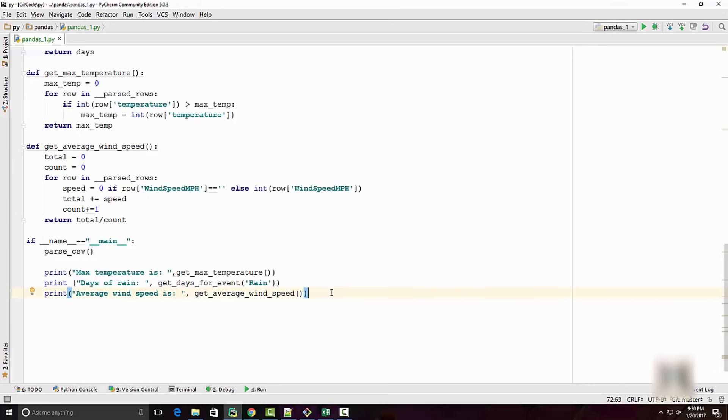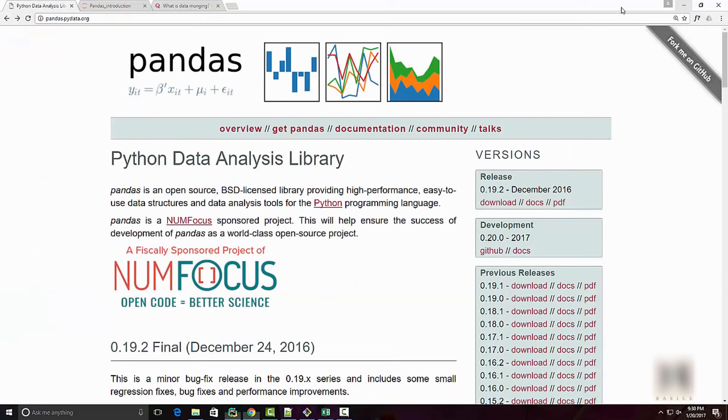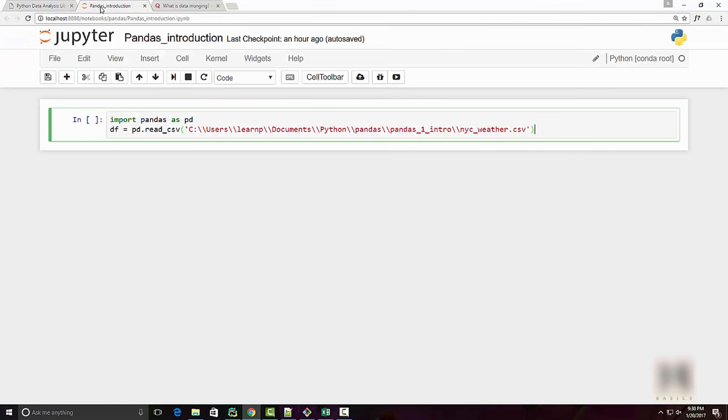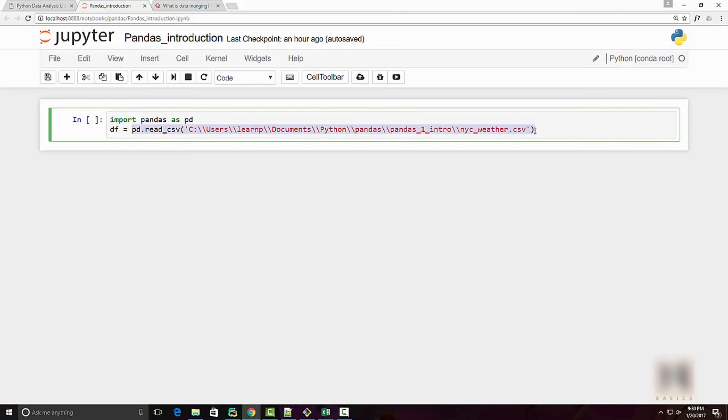Whenever you want to do some different kind of analytics, you have to again write your code. You can see it's like 72 lines of code. With the pandas framework, we can do the same thing pretty easily and by writing only a few lines of code.